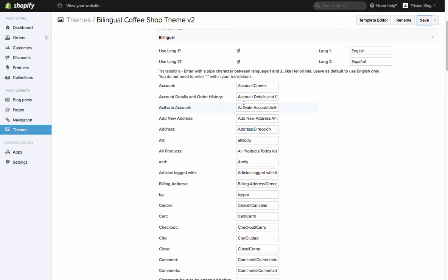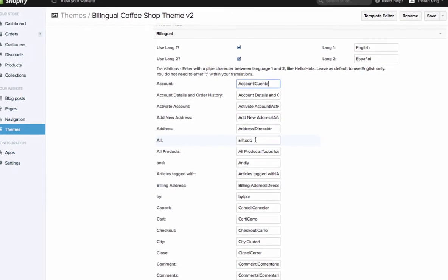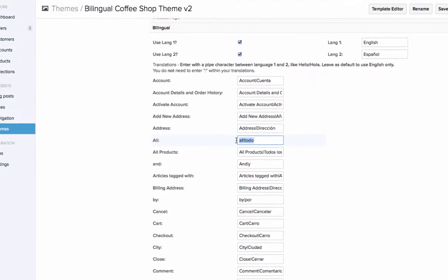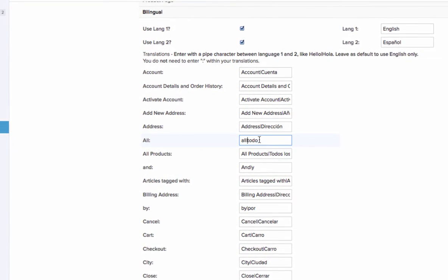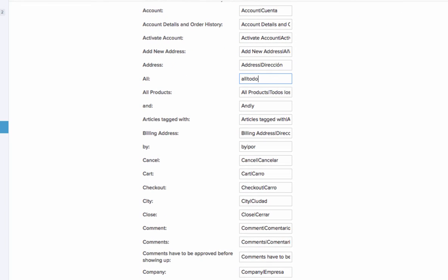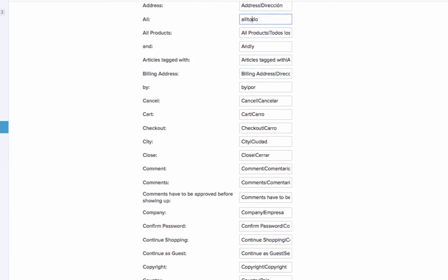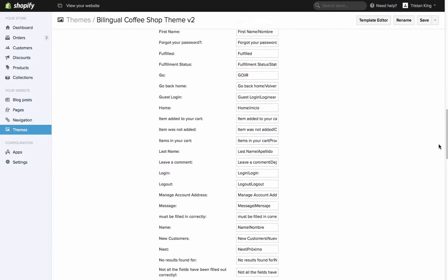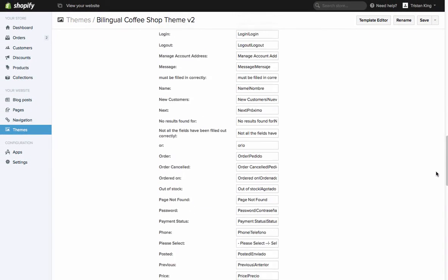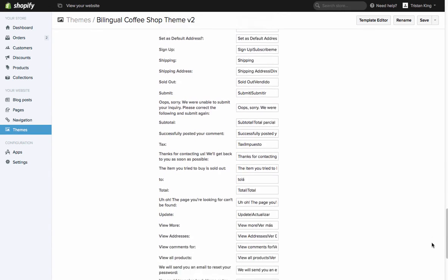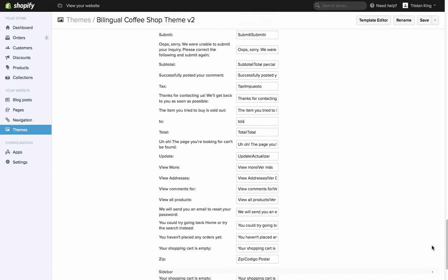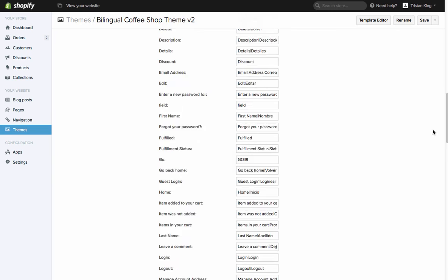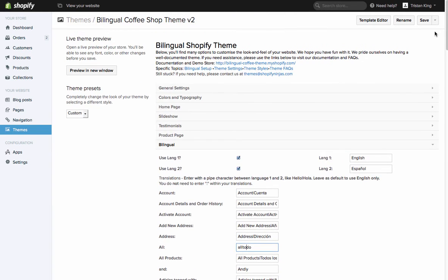That's all set up here, so you just need to separate all of those with the pipe character which is just above the return key on the keyboard. You'll see I've done that for all pieces of text along here. I've got all and then a pipe character and then todo. So for things like all products or all tags, that's where you're going to see todo in Spanish mode and all in English mode. You can fill these out. It doesn't take too long to fill out when you know the words, and that is step two completed.